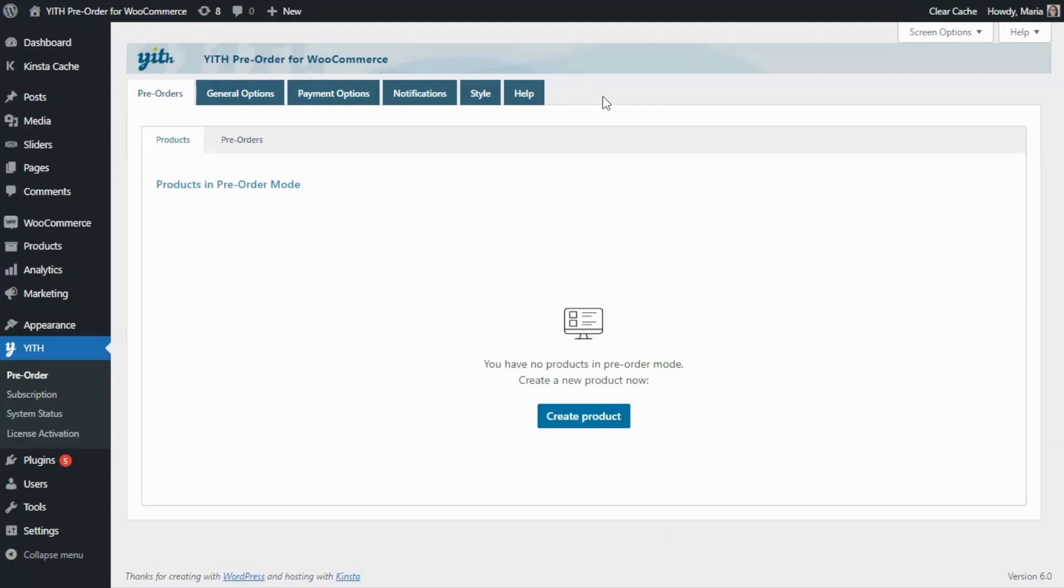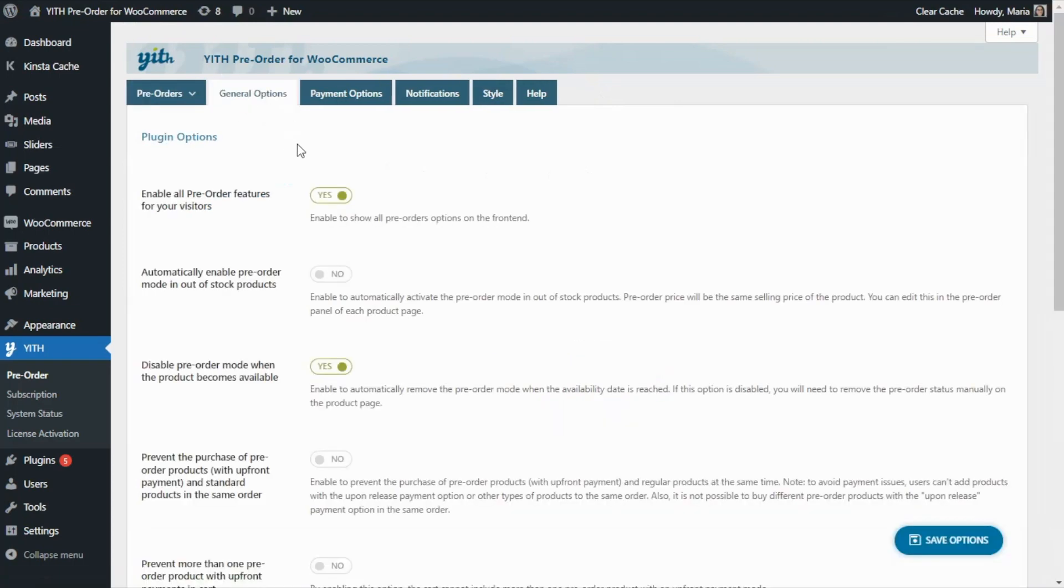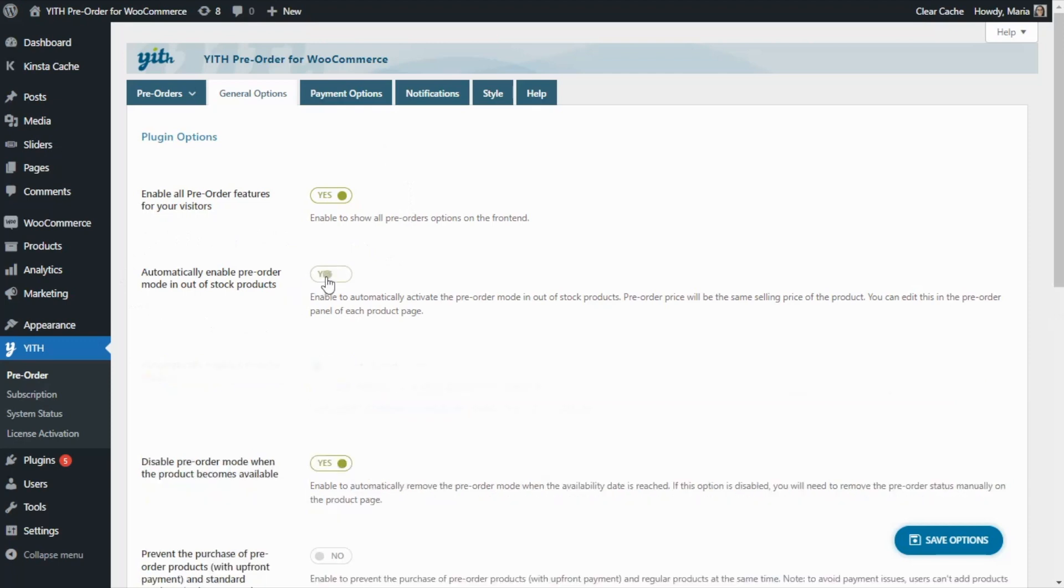Okay guys, once you have installed and activated the plugin, from the general options tab you will have the possibility of automatically enabling the pre-order mode for out of stock products. We can find this option right over here.